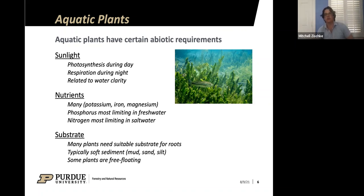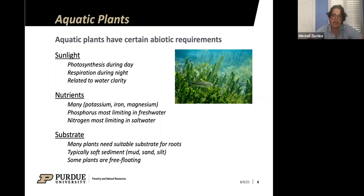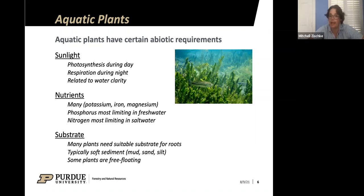The final key requirement most plants have is substrate to take root in. Most submersed plants like pond weeds and coontail are rooted to the bottom. Even some floating plants like lily pads have roots extending to the bottom. Plants that don't have bottom roots include floating algae, filamentous algae, duckweed, and water meal. Most other plants prefer fairly soft substrate like mud, silt, and sand — and understanding that may allow us to manipulate the substrate to prevent plant growth.